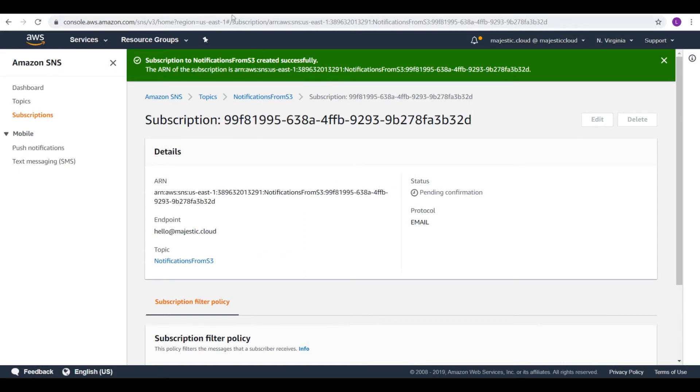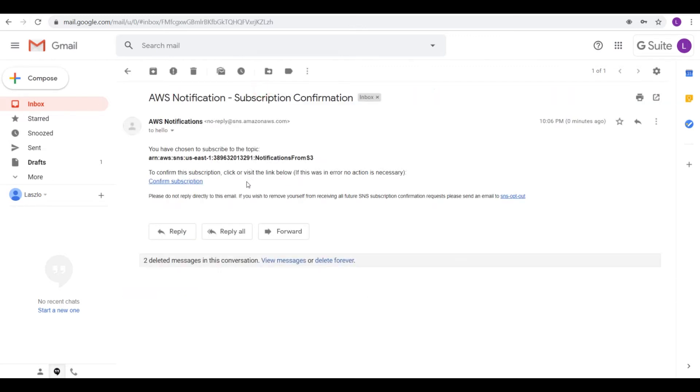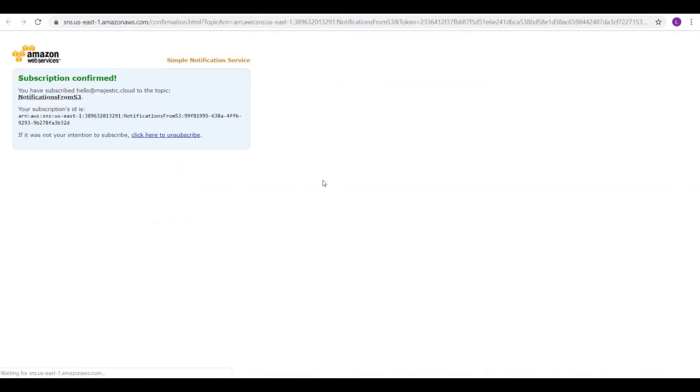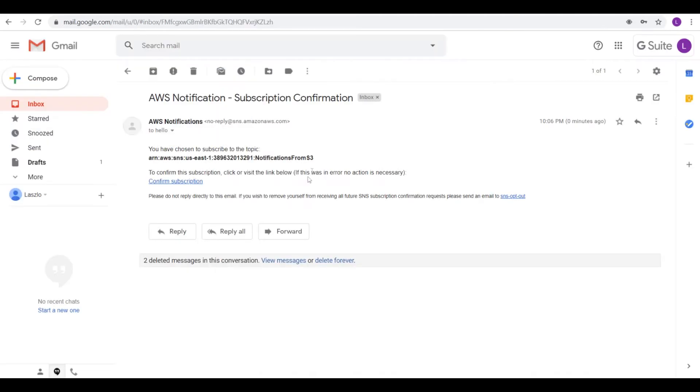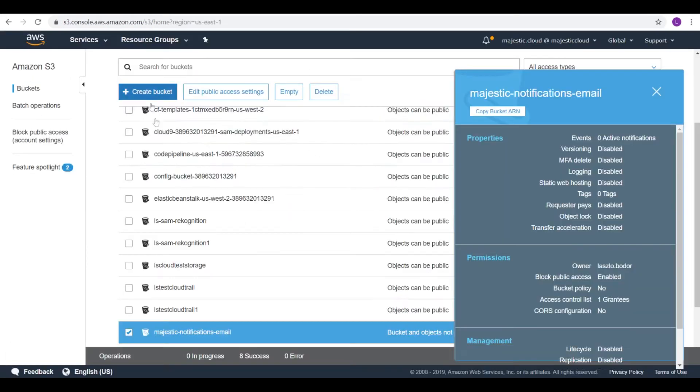Creating the subscription. I already have the email in which it asks me to confirm this subscription. I have confirmed it. Let's close it. Delete this one because I don't need it anymore.